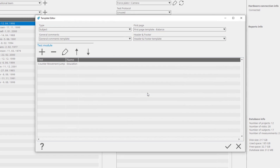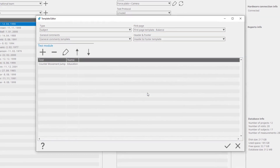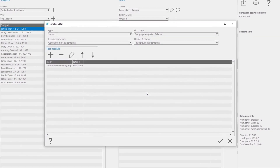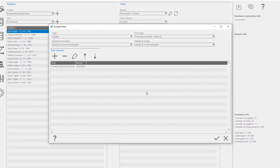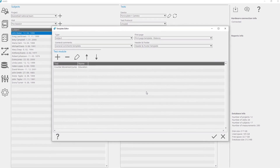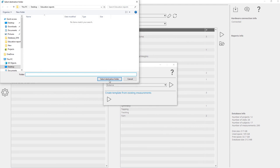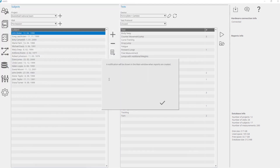Besides the editing options of the test module, you can change the test order for the report template. When you are finished with the editing of the template, press the Confirm button to save the template and generate the report. In the Destination Folder window, choose a folder where you want to save your reports.